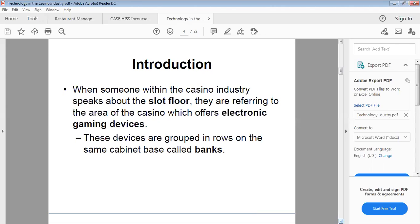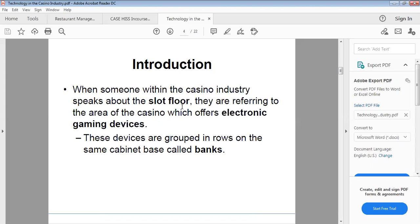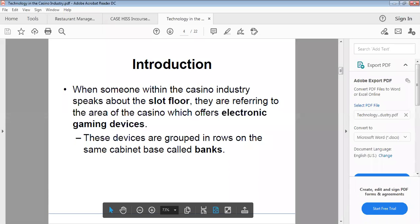When someone within the casino industry speaks about the slot floor, they are referring to the area of the casino which offers electronic gaming devices. These devices are grouped in rows on the same cabinet base called banks.